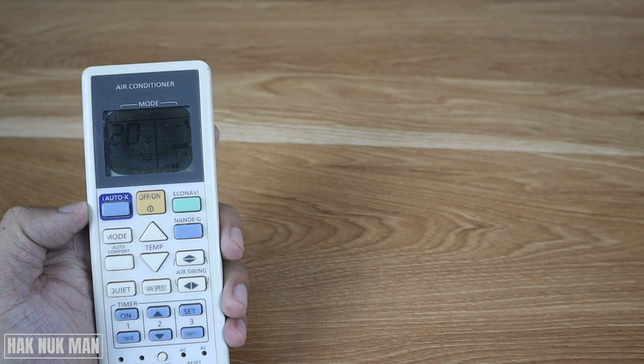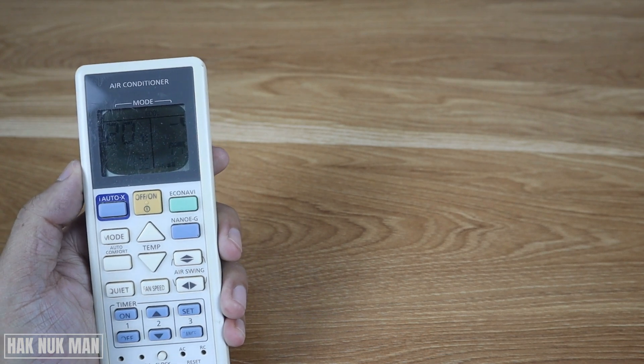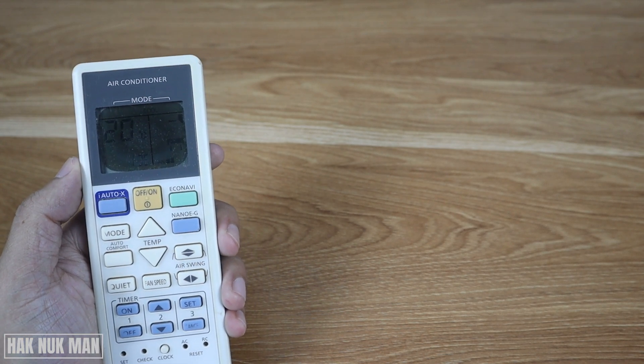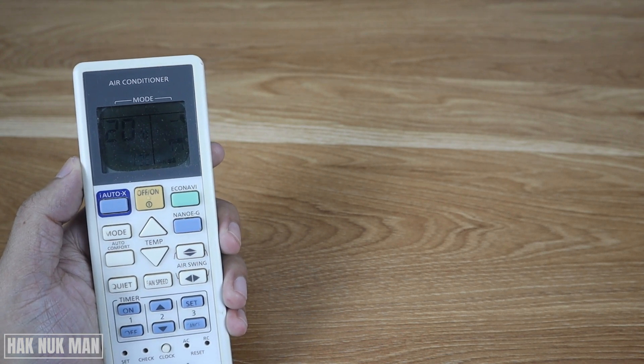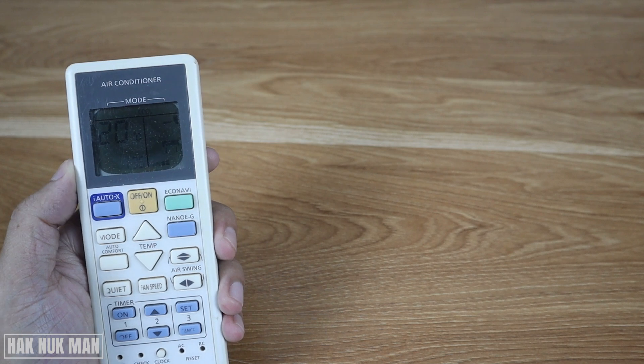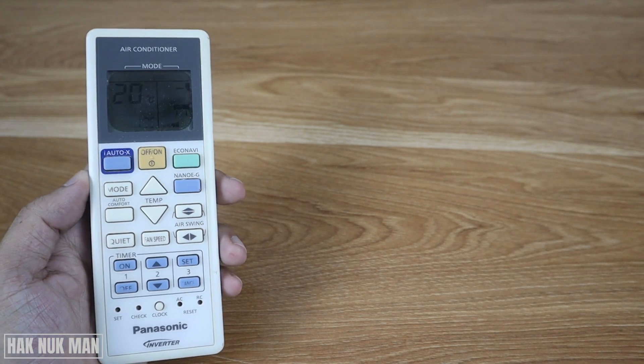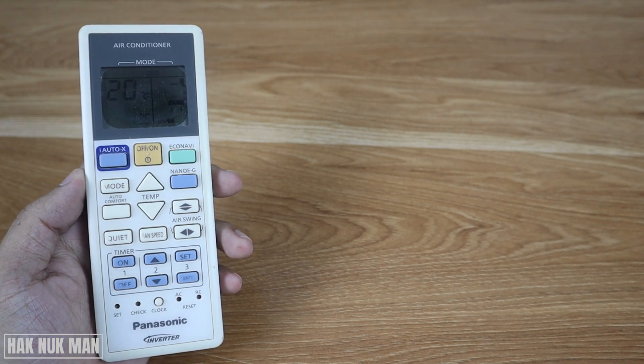Okay, now the lowest point of your remote control is only 20 degrees Celsius. So that's it.